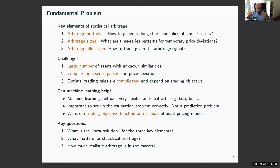More generally, the questions we want to answer are: first, what is a good arbitrage strategy? More specifically, given these three key elements of arbitrage trading, what matters — what is a good way to get arbitrage portfolios, what are the signals in the data, and how should we trade on them? And empirically, how much realistic arbitrage is actually in financial markets?